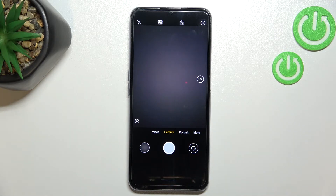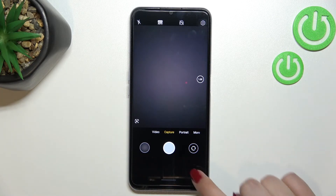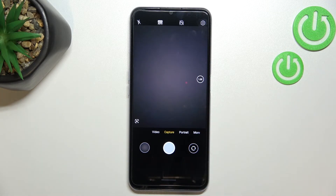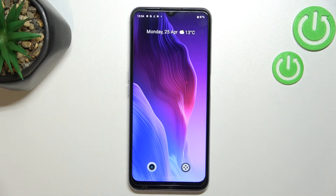As you can see, we just got back to the camera immediately and automatically, and the green lines are no longer visible — which means we just successfully reset all camera preferences. This is how to reset camera settings on your Realme C31.